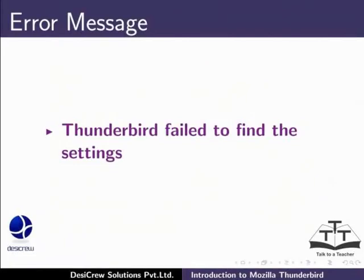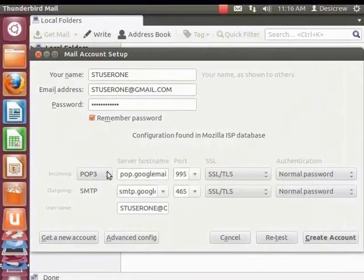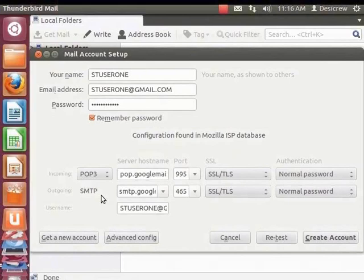Sometimes an error message, Thunderbird failed to find the settings, may be displayed. This indicates that Thunderbird was not able to configure Gmail settings automatically. In such a case, you must configure the settings manually. Click on the Manual Configure button. The configuration settings for Gmail are displayed. As Thunderbird has already configured Gmail settings correctly, we will not change them. Pause this video and make a note of these settings. To configure Gmail manually, you must enter these settings in the respective fields. When the settings are configured manually, the Create Account button is enabled. In this tutorial, Thunderbird has configured Gmail correctly, so let's click Create Account.